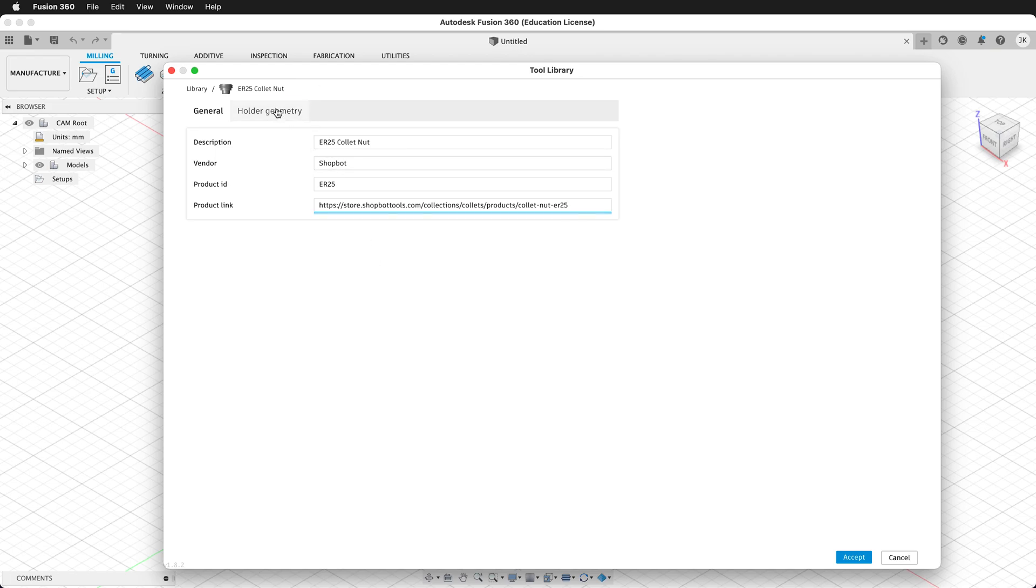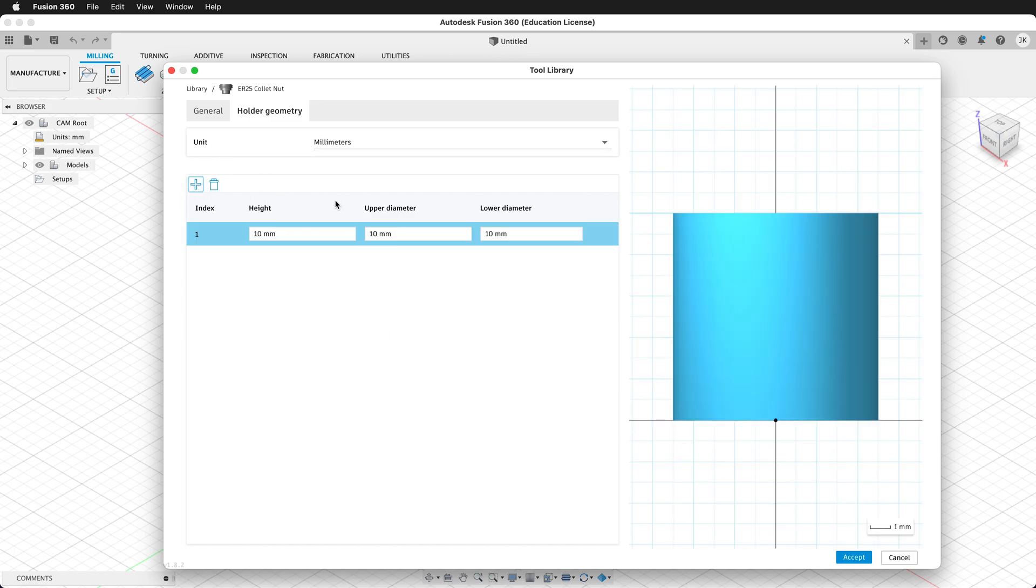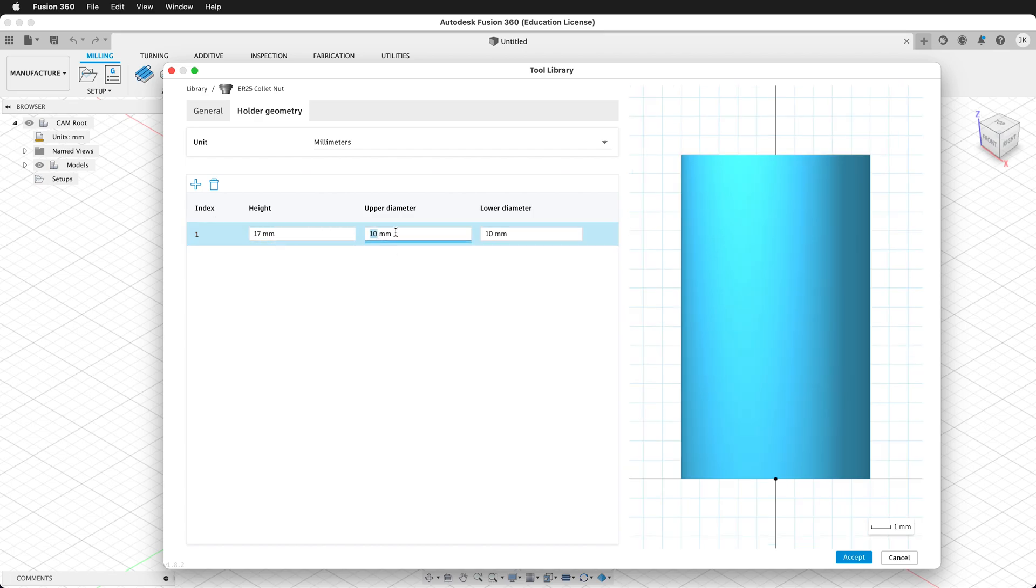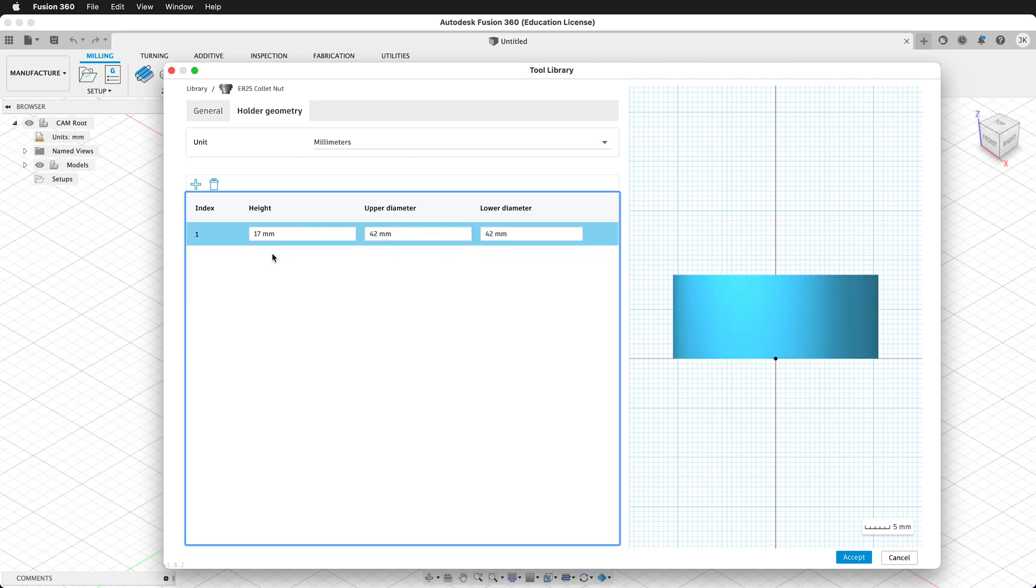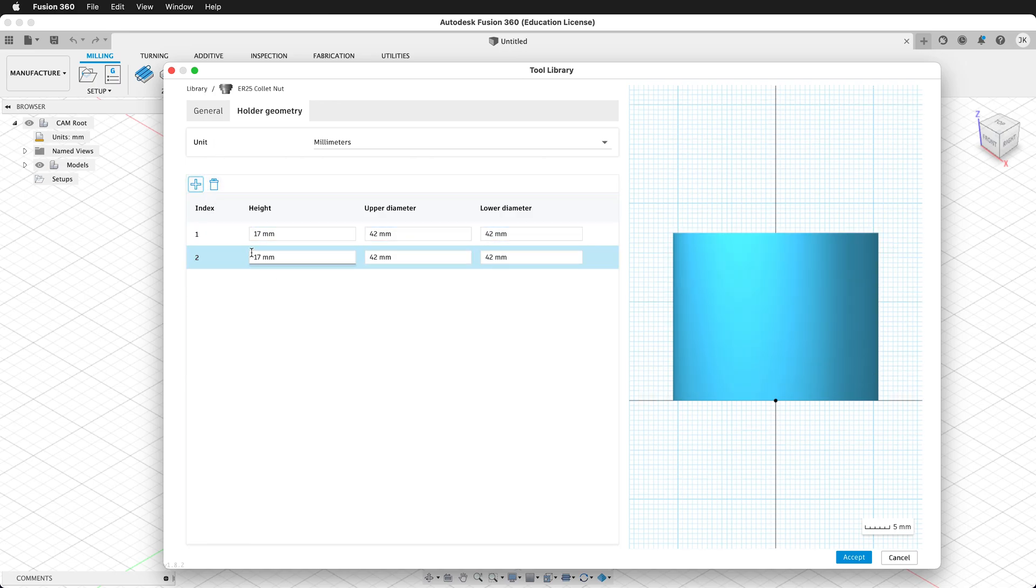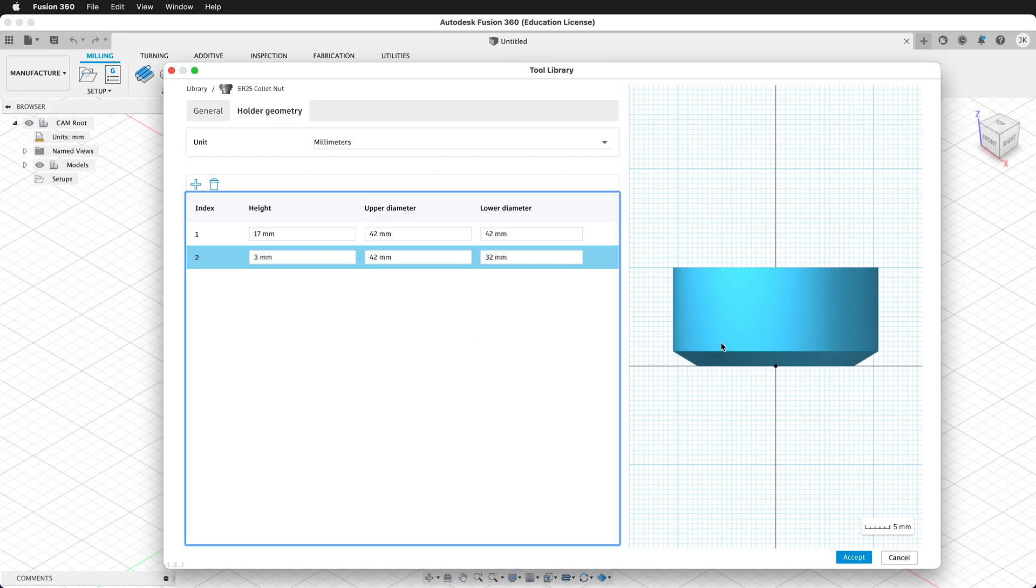Then we need to enter the holder geometry. We'll keep the units as millimeters. We'll click plus to have the first holder geometry height, and for this we'll type 17 millimeters. The upper diameter will be 42, and then the lower diameter will be 42. We'll create one more height. For this height, it will be 3 millimeters tall. The upper diameter will be 42, and then the lower diameter will be 32. Now this represents the size of the collet nut on the ShopBot.